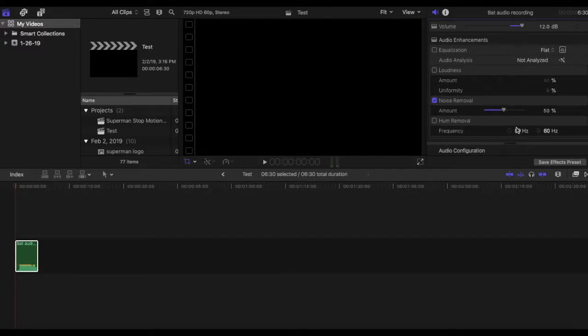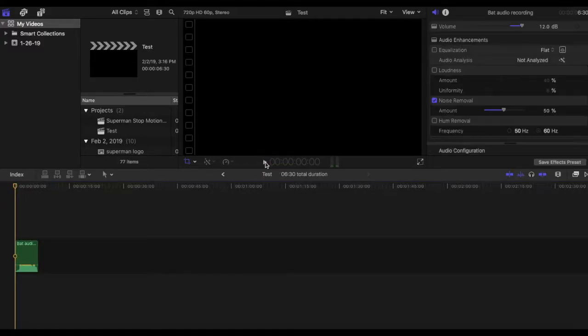And you're gonna want to go down to noise removal. So then you can just check this and then increase or decrease depending on how much noise removal you want.